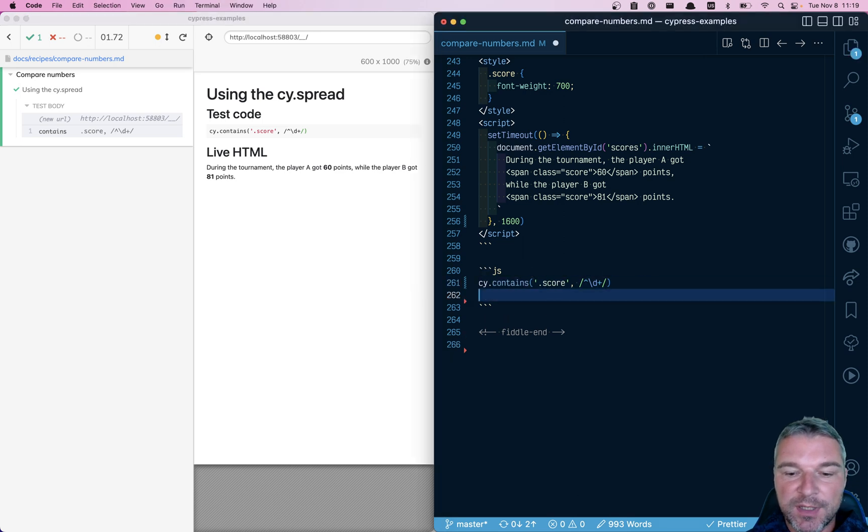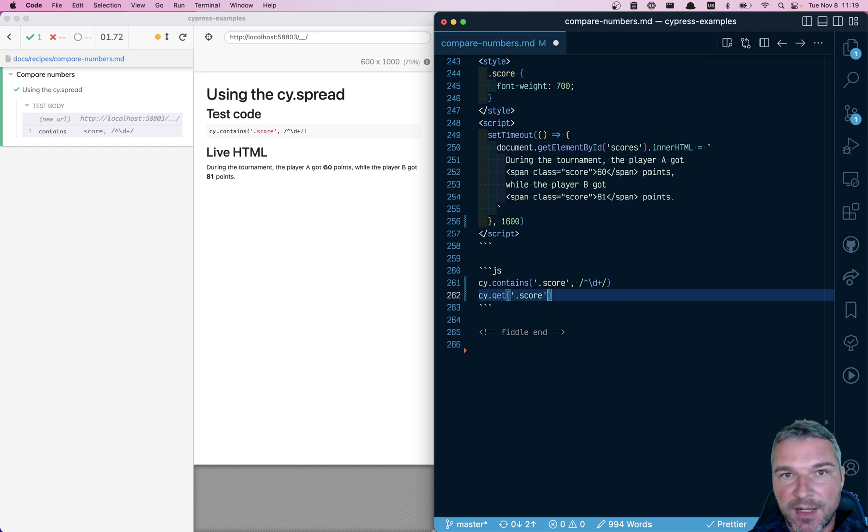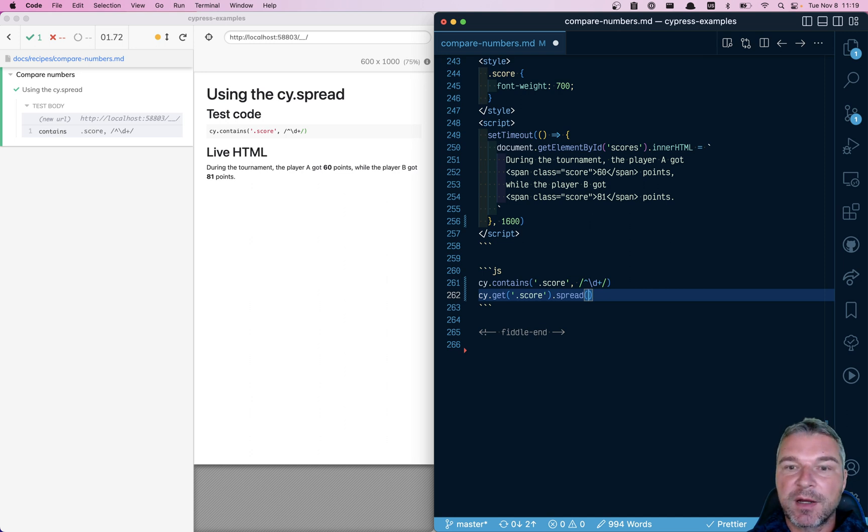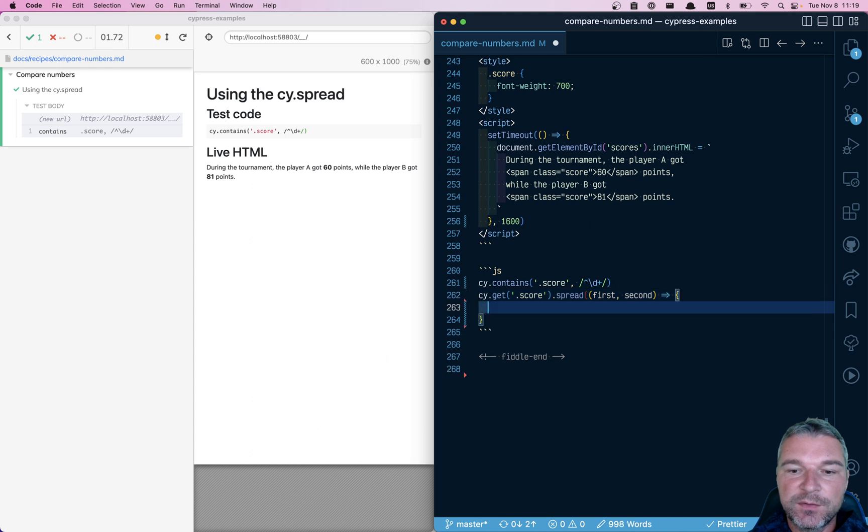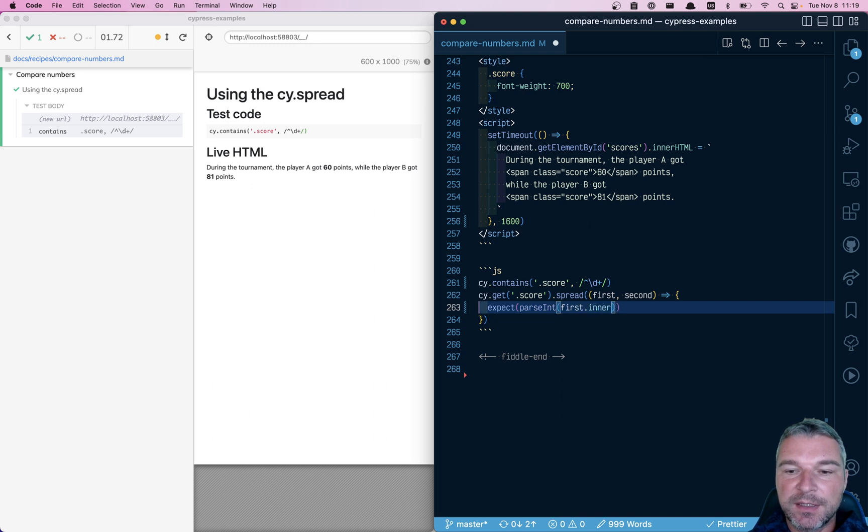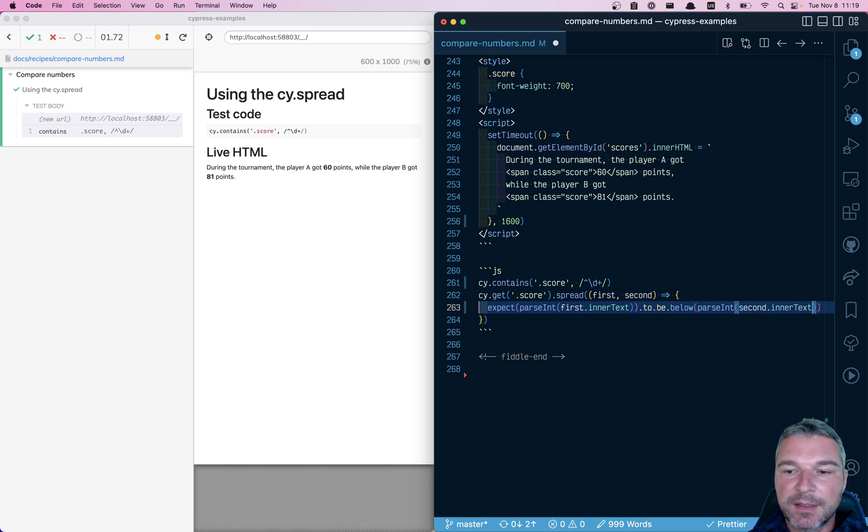So now we can get those scores. And because we need both of them, we can use cy.get command. Here's a trick. We can use cy spread to immediately get the DOM elements, first and second, into the callback function. Now we can expect that if we parse first element inner text, then this number will be below parsed second inner text.